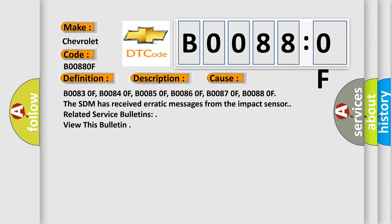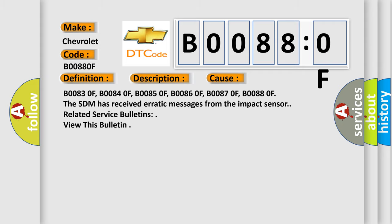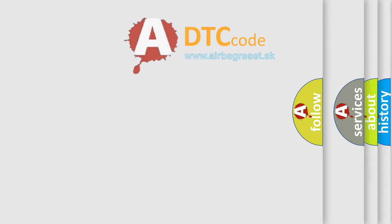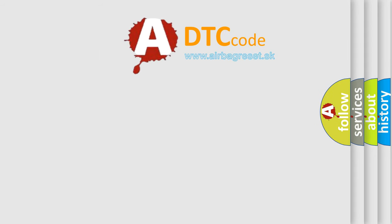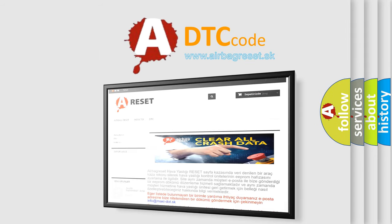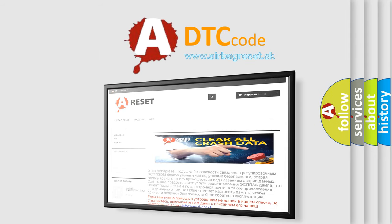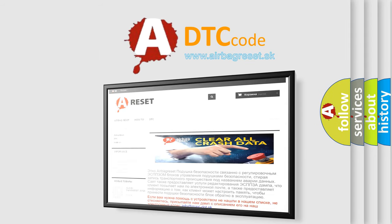The Airbag Reset website aims to provide information in 52 languages. Thank you for your attention and stay tuned for the next video.